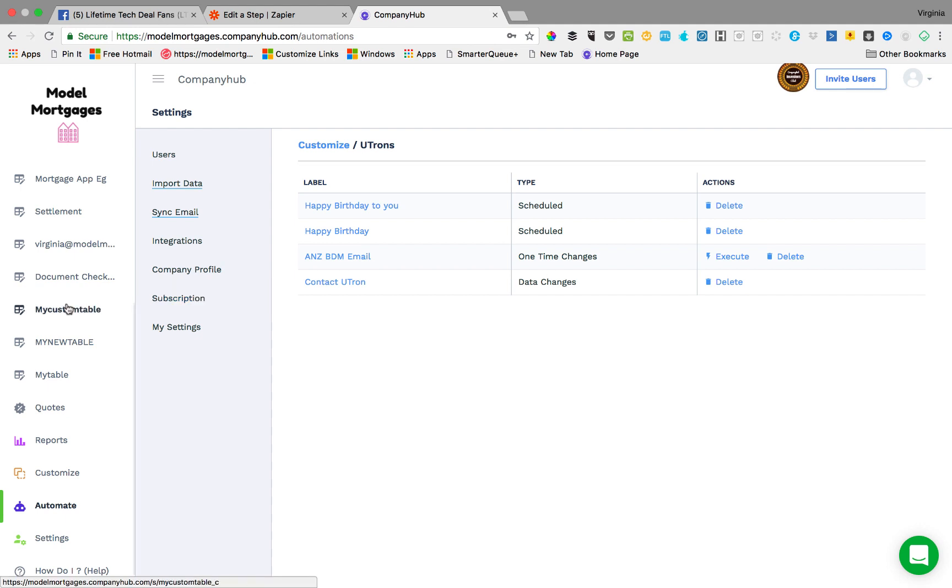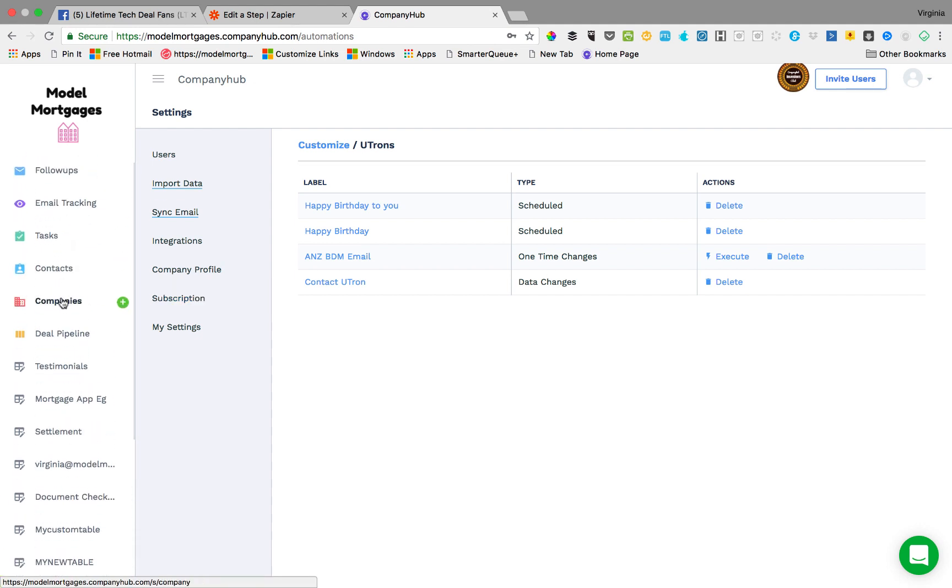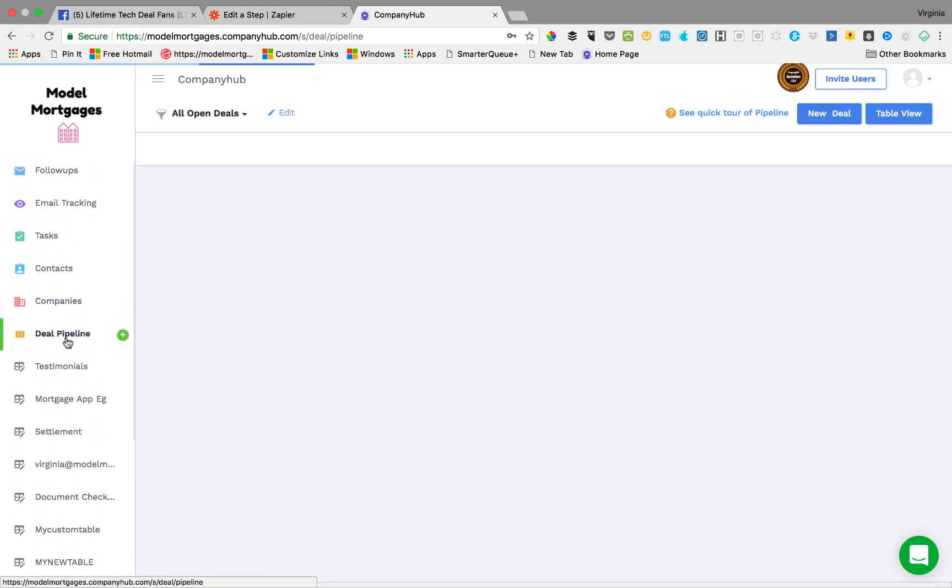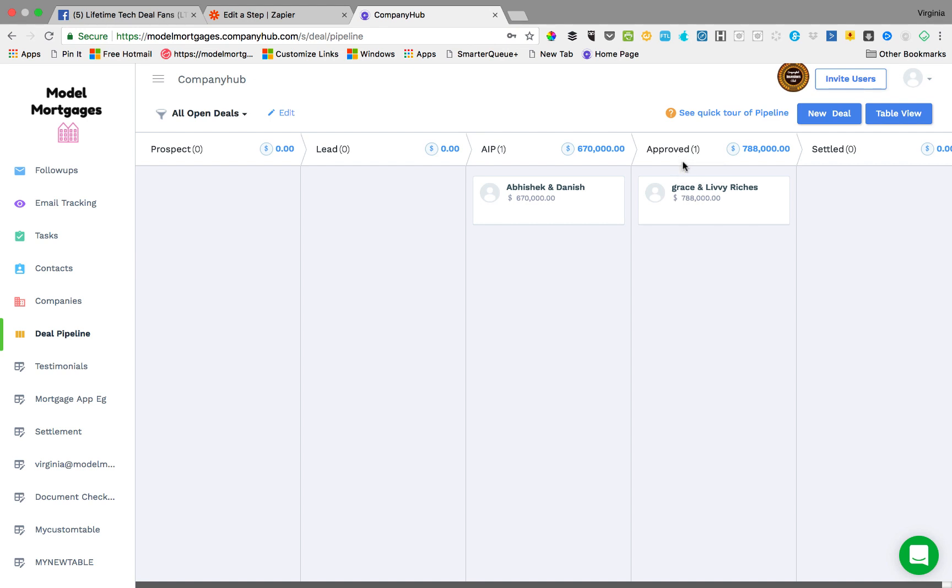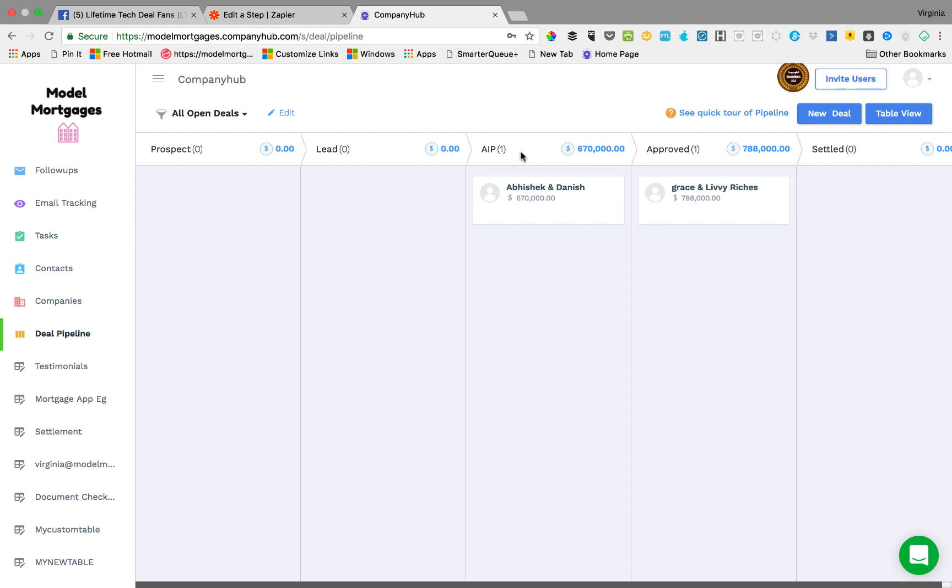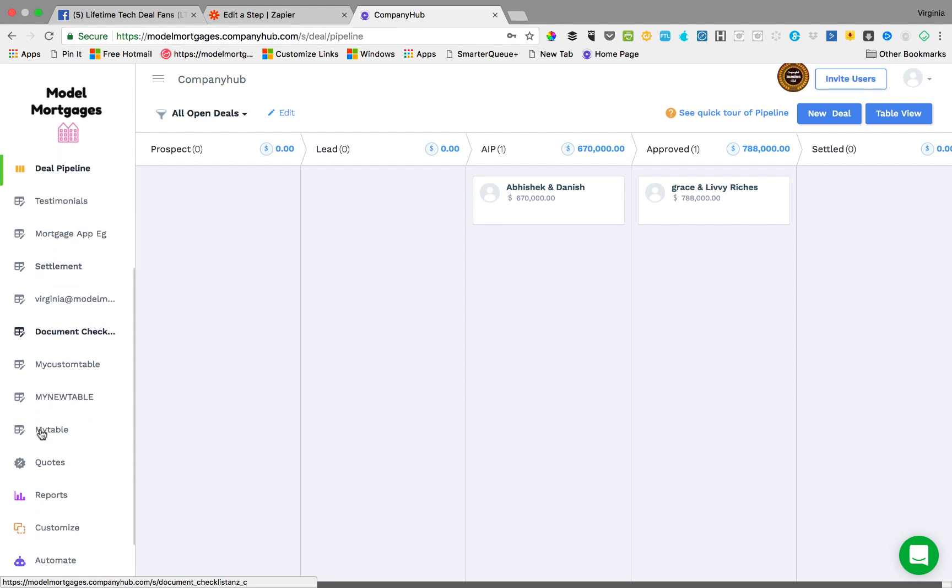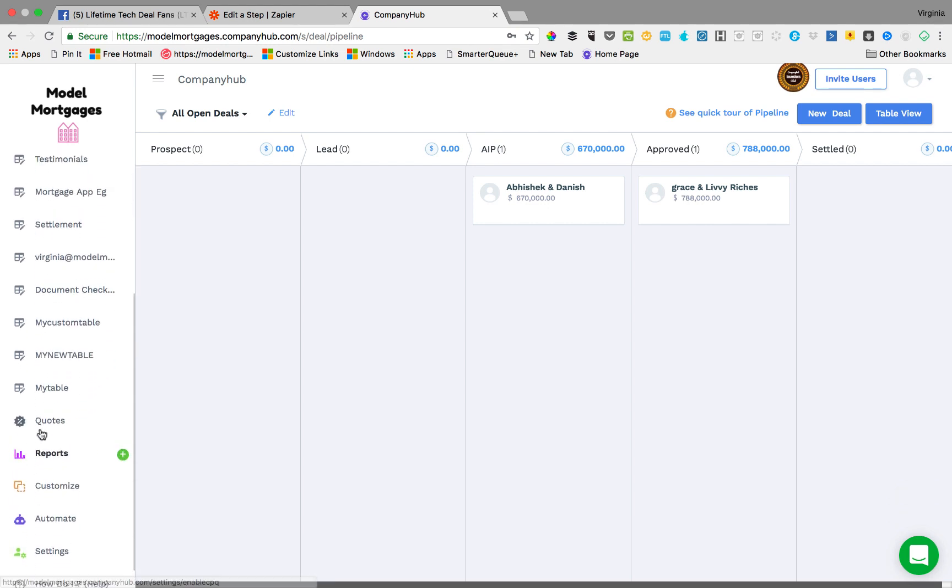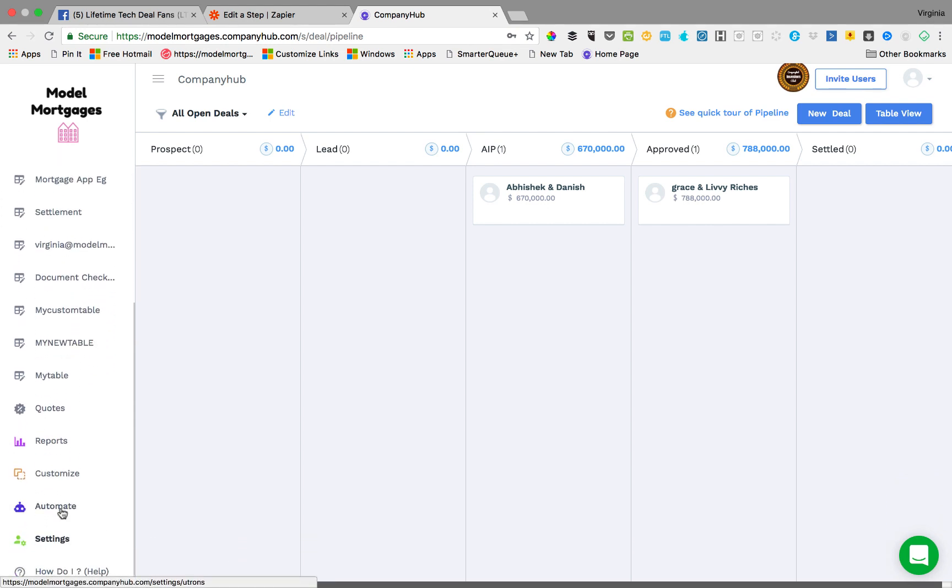And then there's things like where this really shines as well is when you've got deals, a deal pipeline. My plan is when I get loans approved, so it goes to the approved stage, I get an email off the bank. So what I do is I will pass that email into zapier so that it changes the deal status from a lead to approved or from approved in principle to approved.